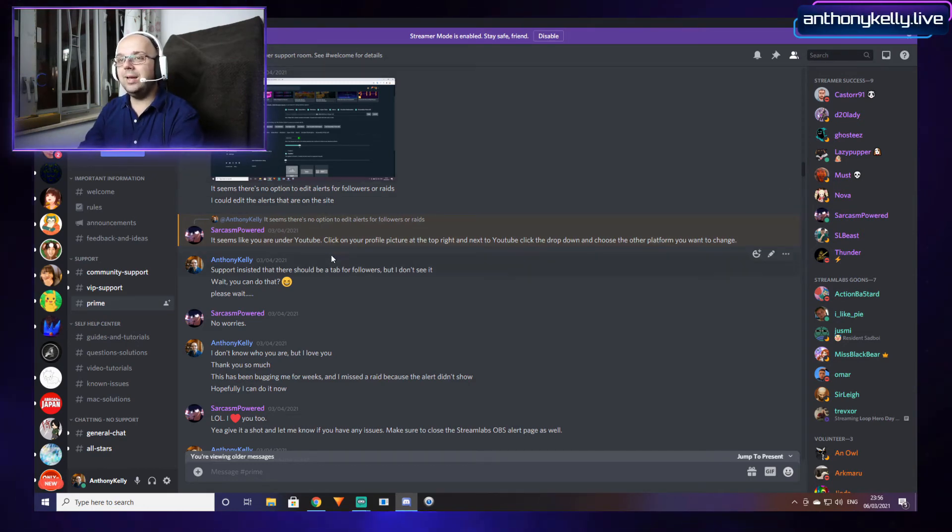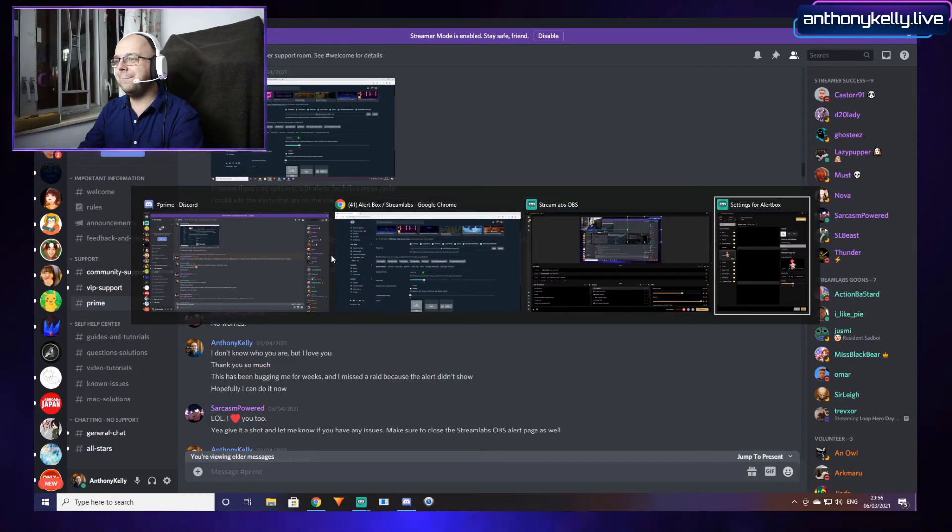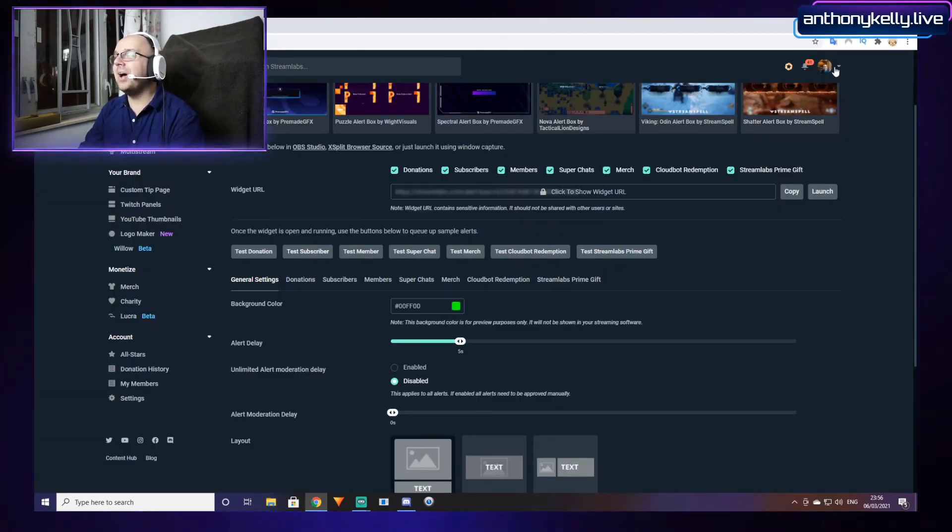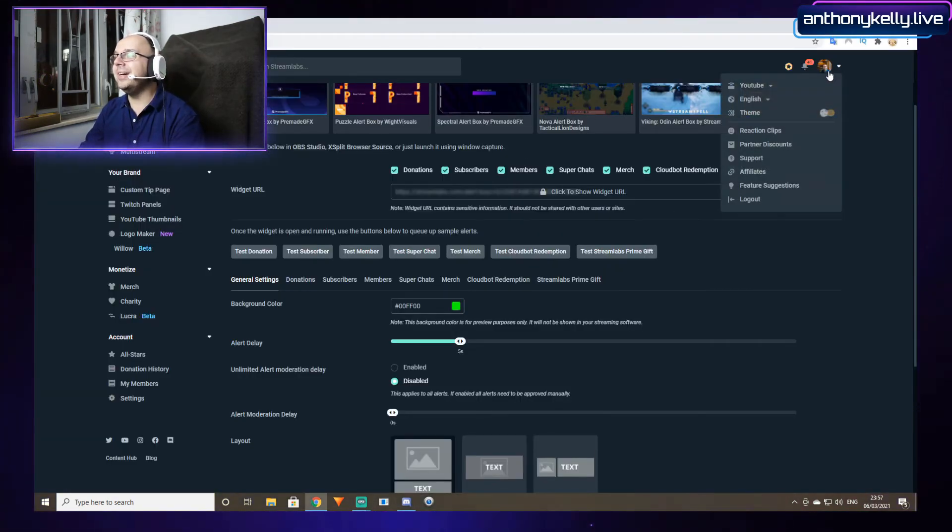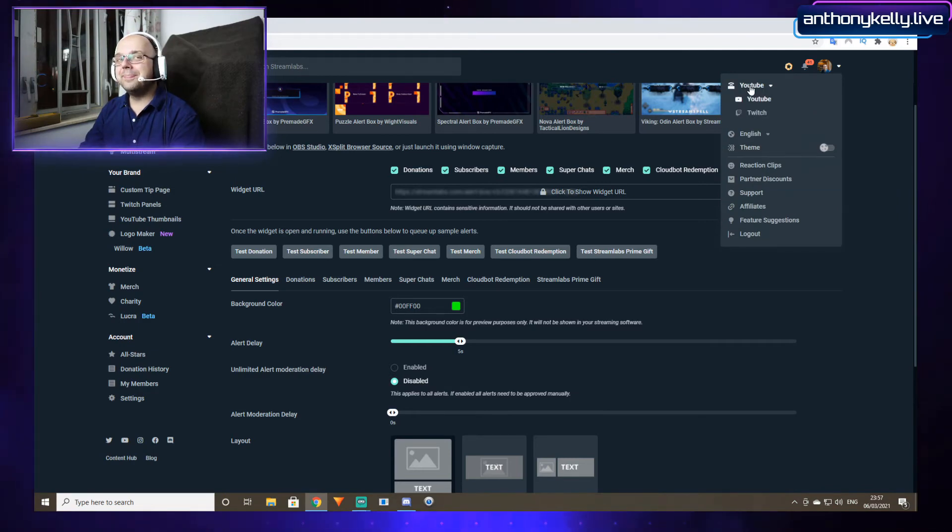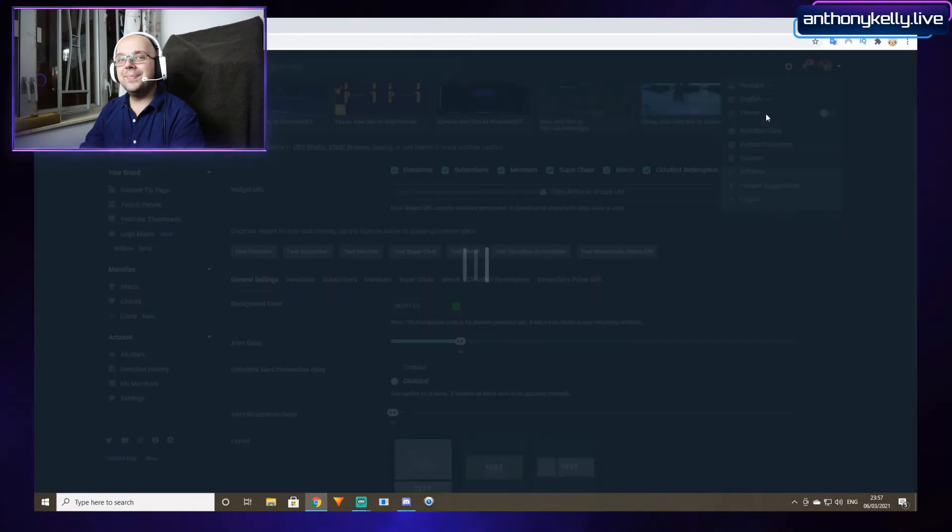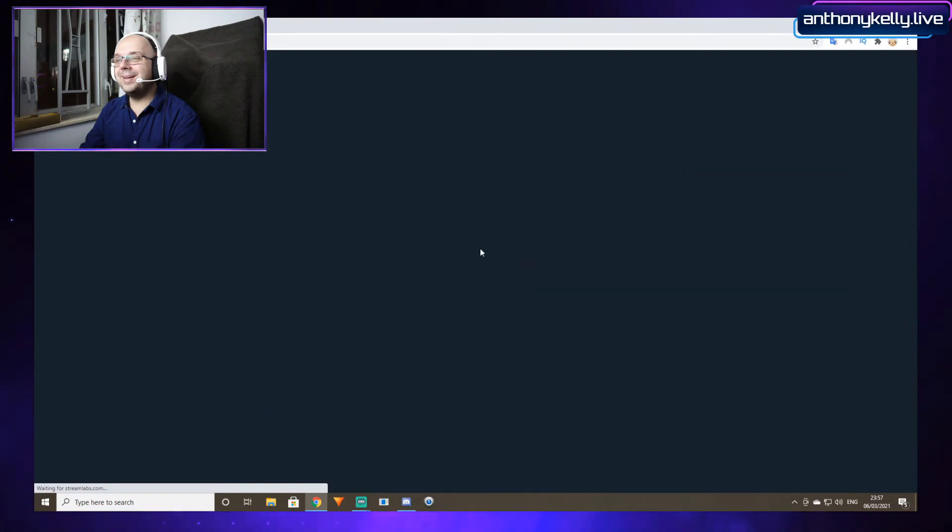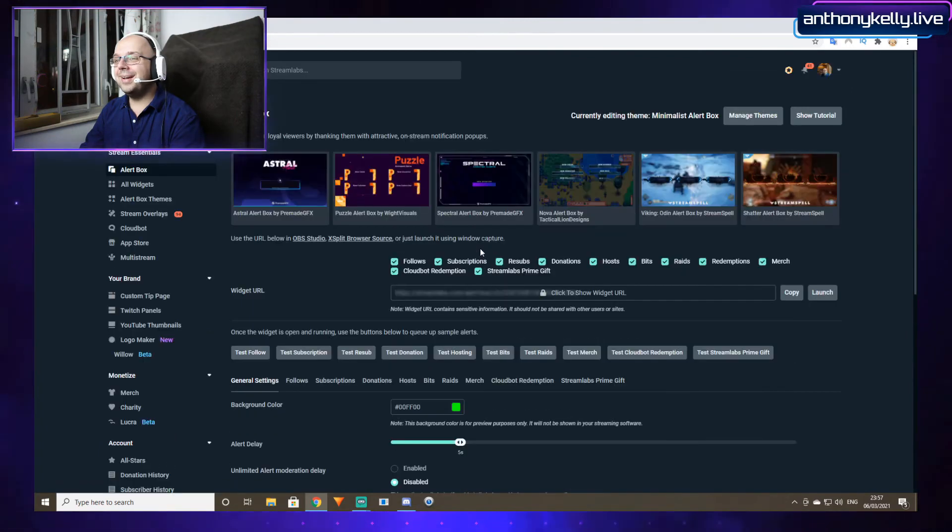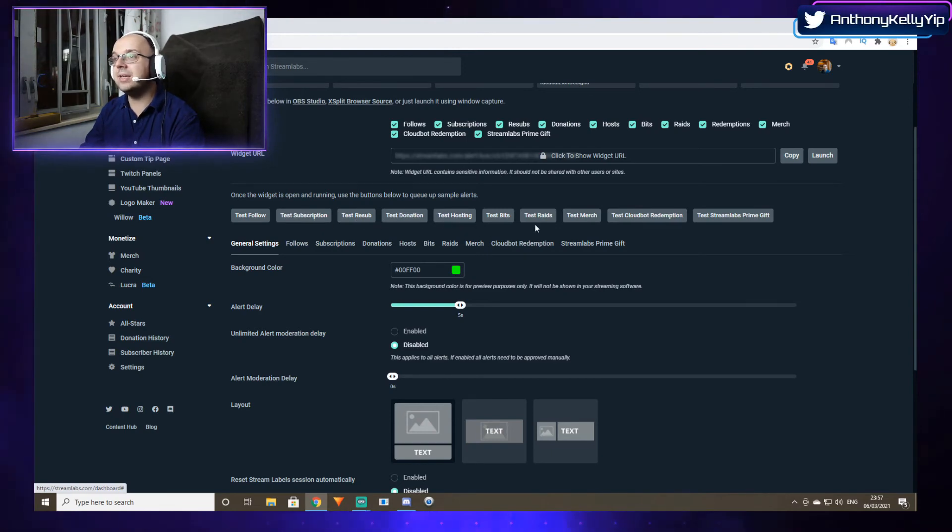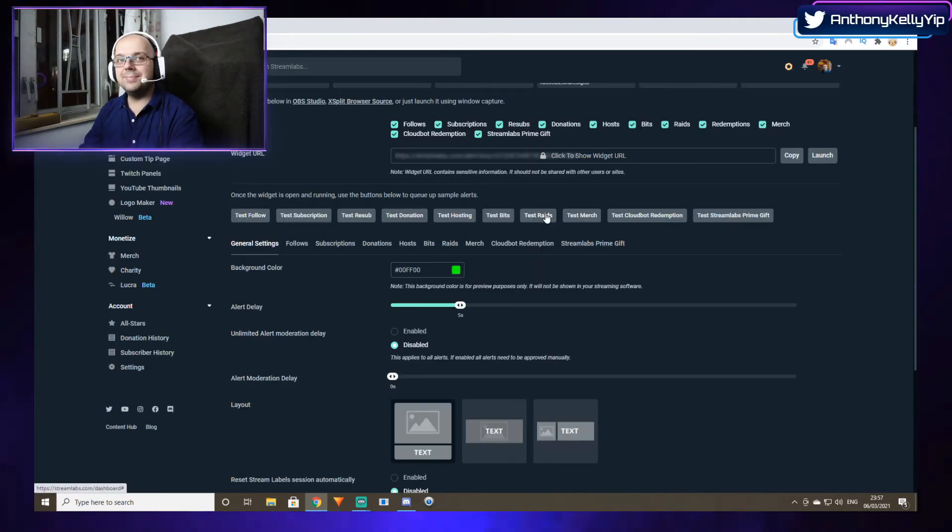I said wait, you can do that? Let's check it out. On the top right over here, it says YouTube. If you click here, Twitch. And then you get all the Twitch alerts: test follow, test subscription, test resub, test raids.